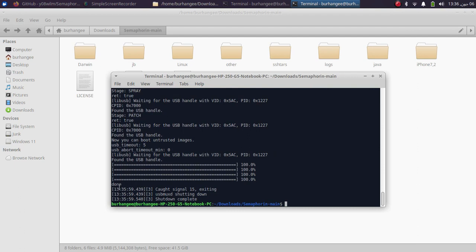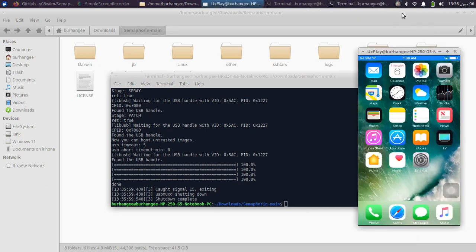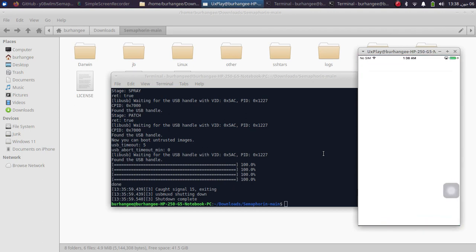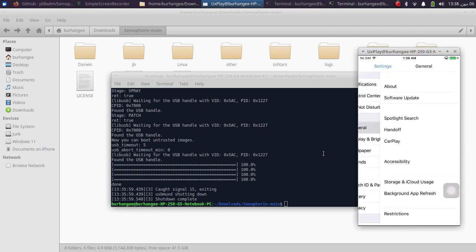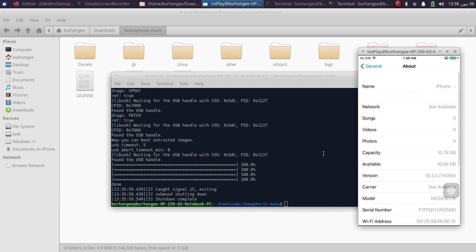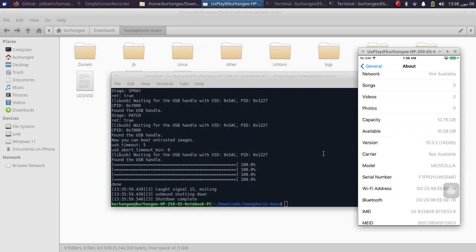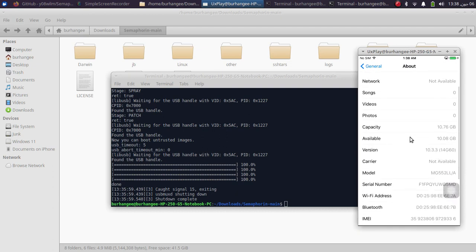Your device should now boot into your downgraded iOS version. Simply set it up and get to the home screen. You can see my device — I have set it up and I want to show you the version first. Yes, we downgraded to iOS 10.3.3, as you can see right here.